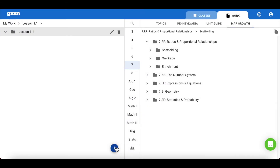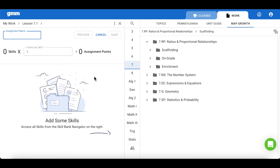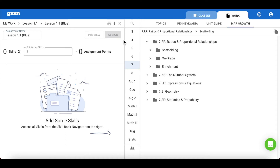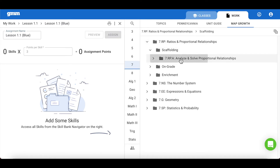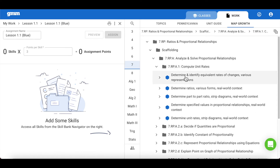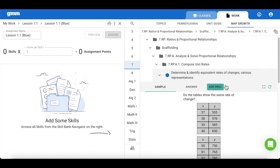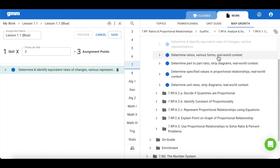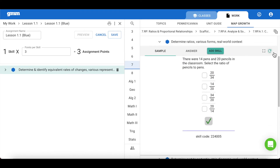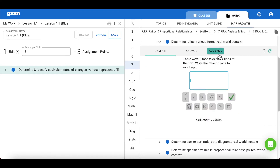The first assignment will be geared towards the blue class. Remember that students in the blue class have scored below the 40th percentile. In order to find skills for this particular class, we will focus in the scaffolding folder. You are encouraged to cycle through these problems to ensure that they are skills that meet your students' needs.